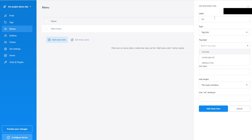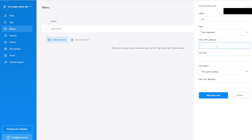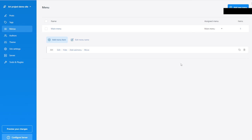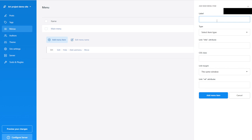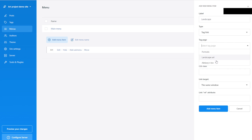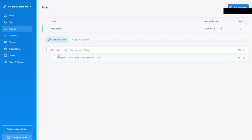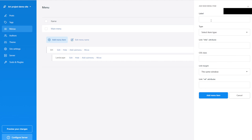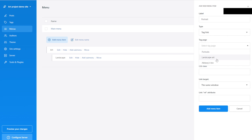We're actually going to say it's going to be a Text Separator — meaning it's not an item you can click and do anything with. We just want to have a drop-down menu. So I'm going to add a sub-menu item: 'Landscape,' going directly to the 'Landscape Art' tag. I'll add another sub-menu item: 'Portrait,' as a tag link going to 'Portraits.' Add the menu item.